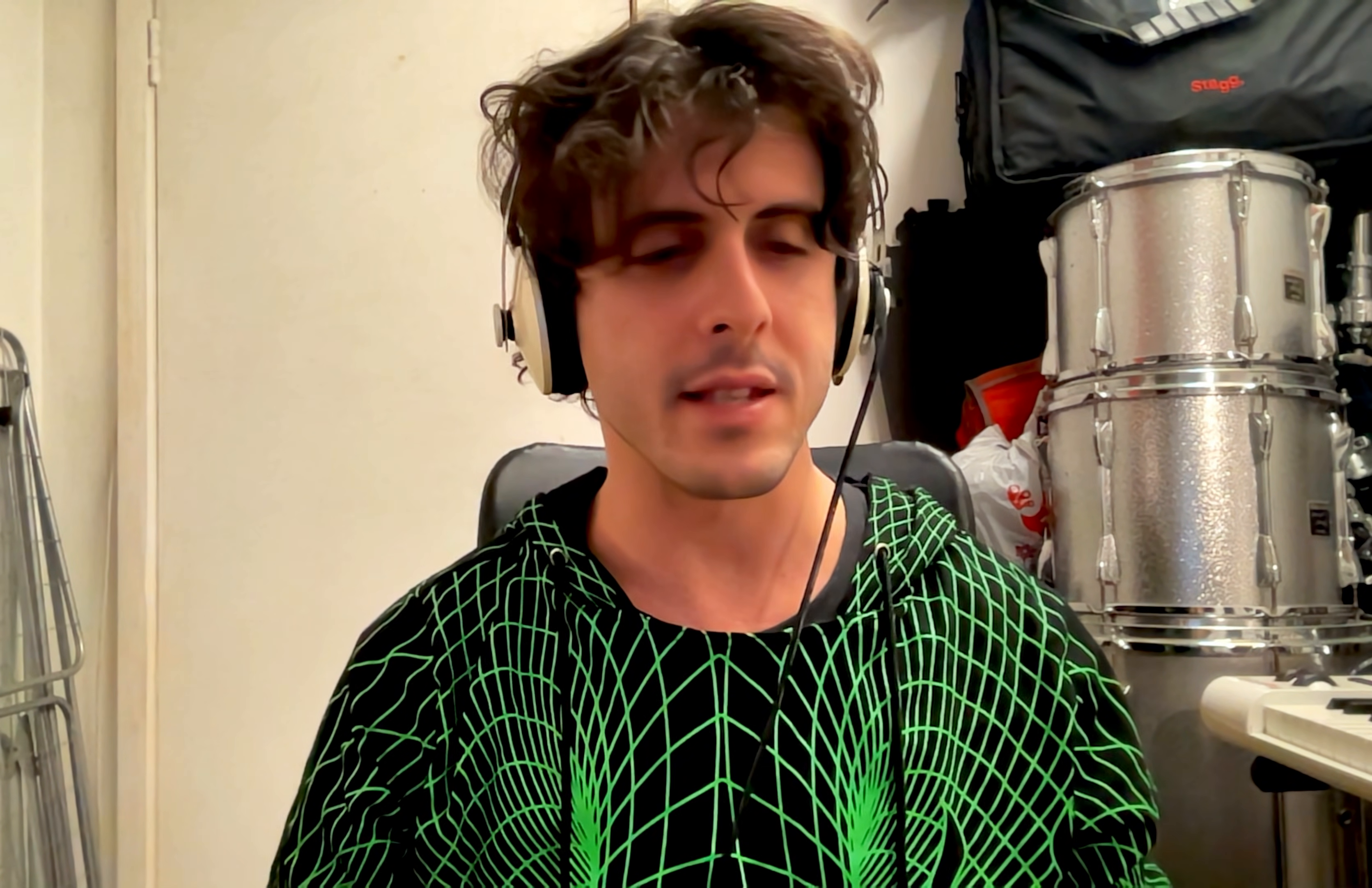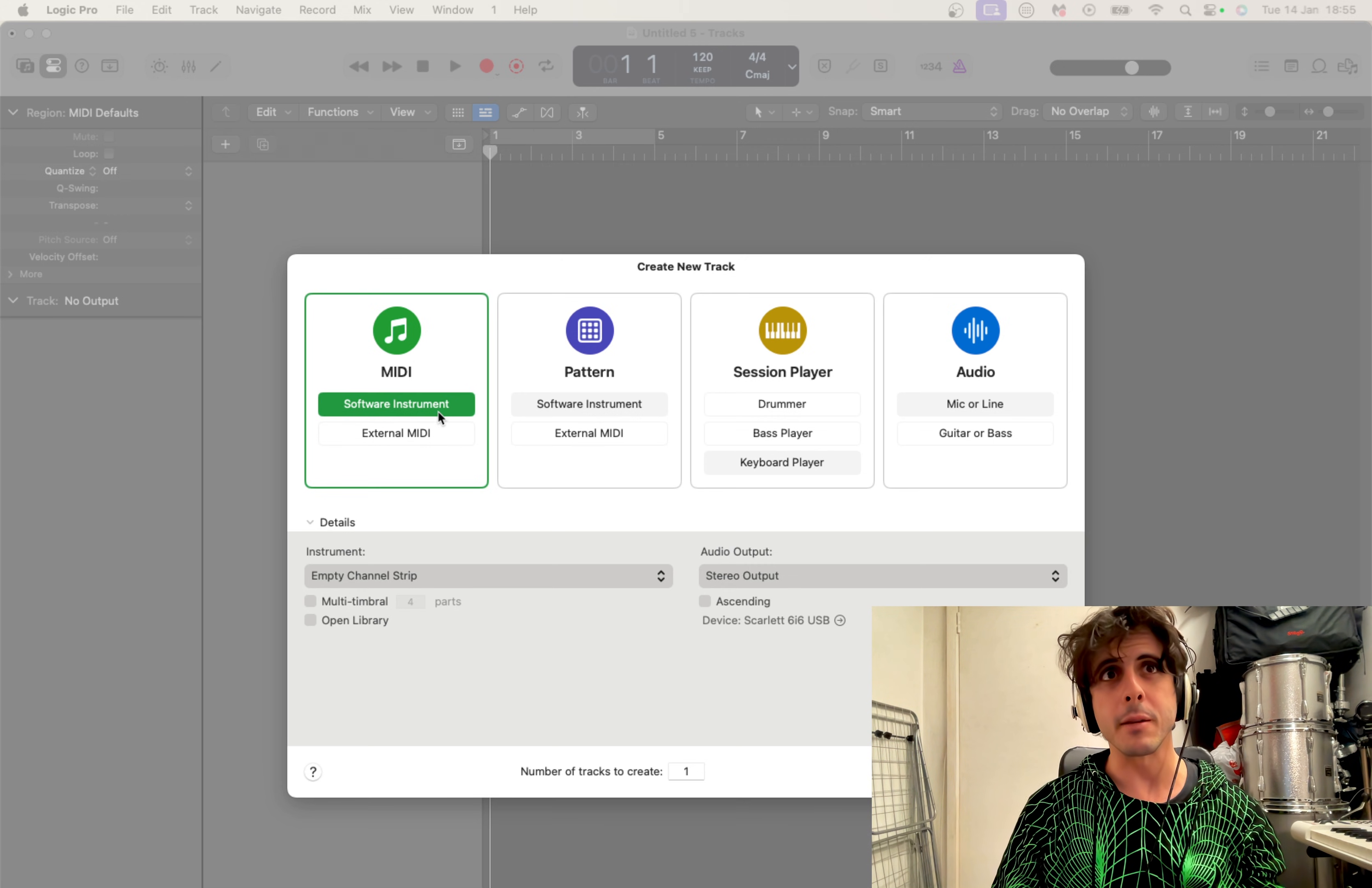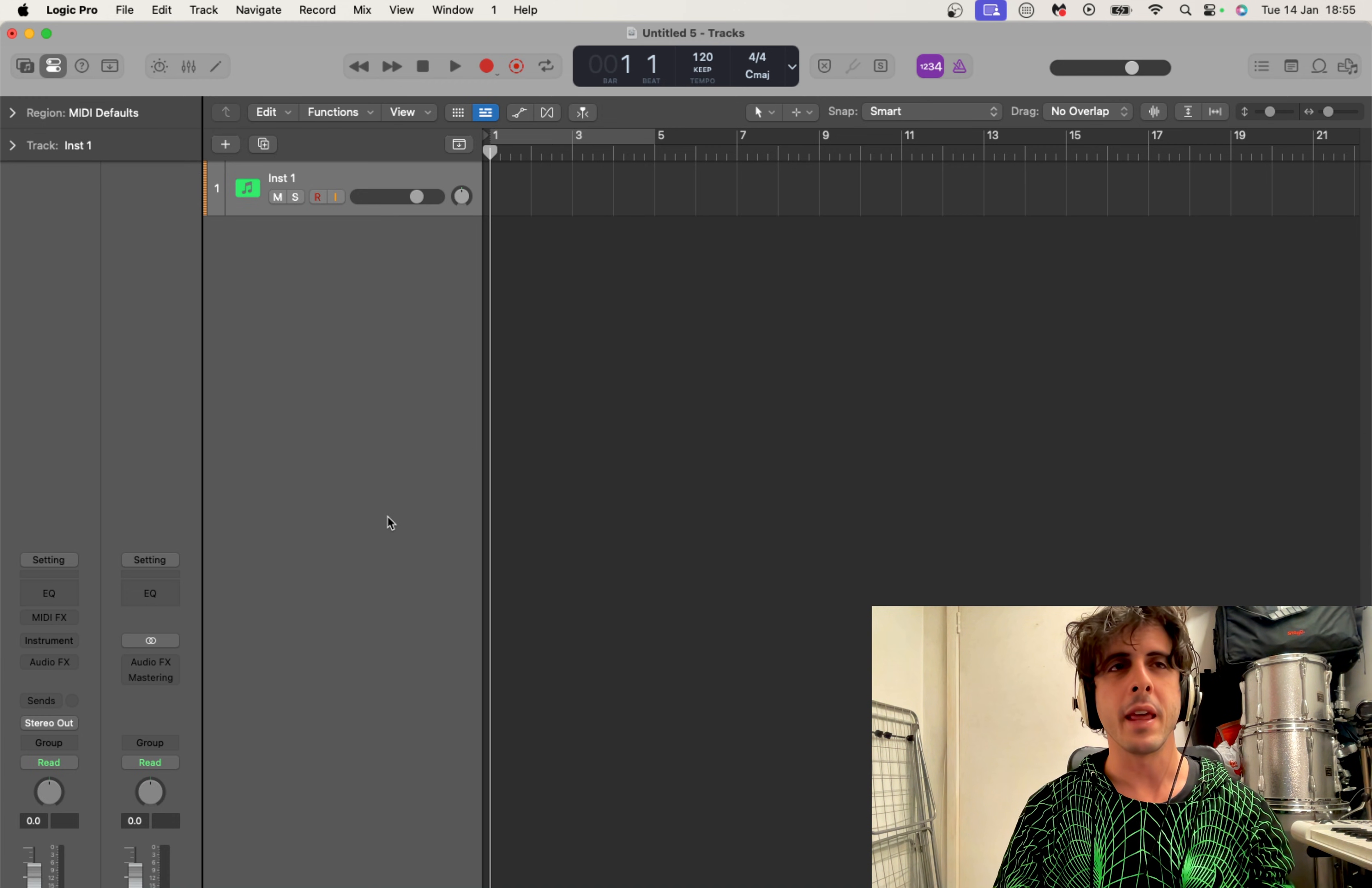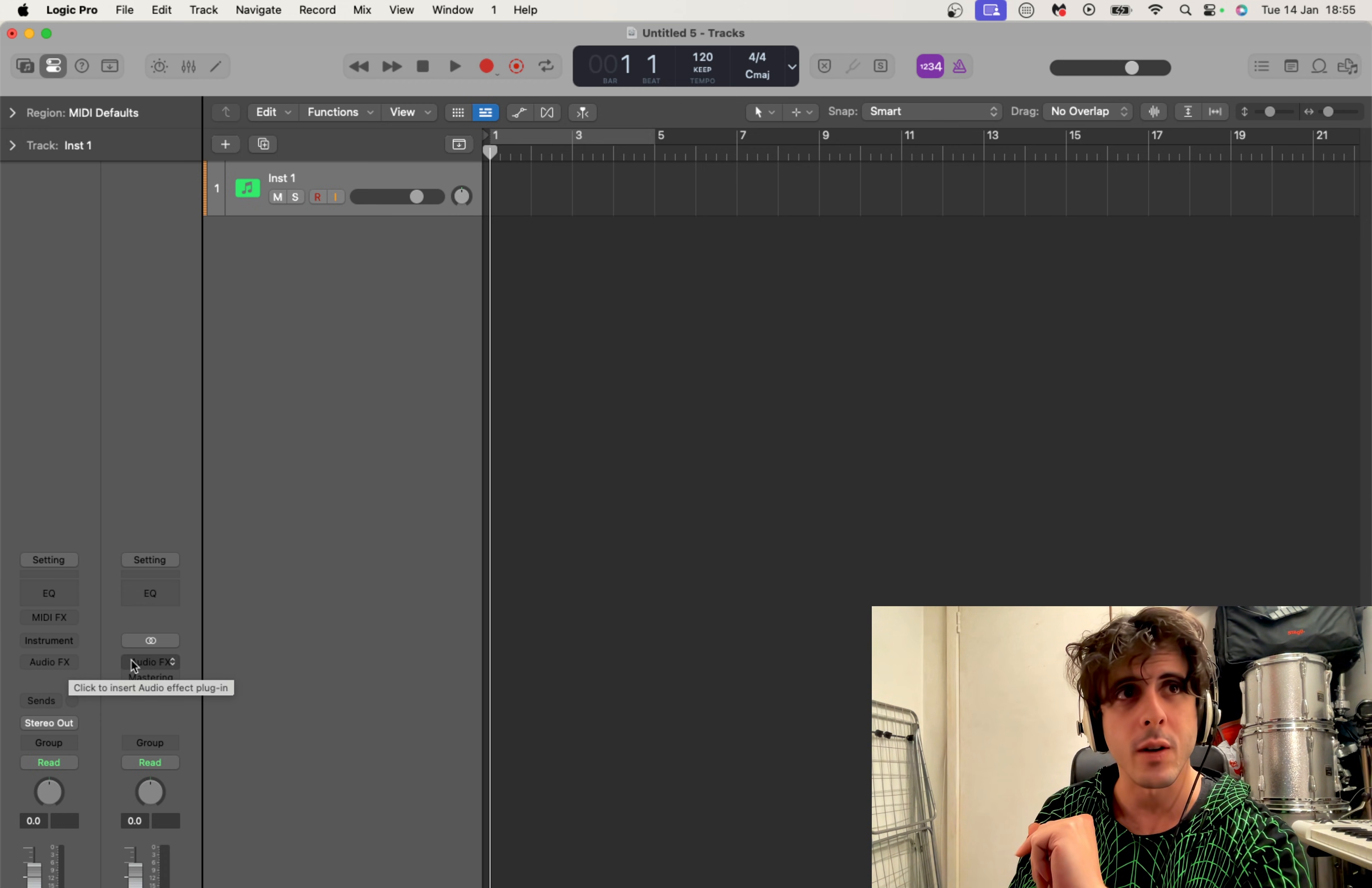But now let's dive straight into it. First of all, we're going to create whichever instrument track you want. I'm going to create a MIDI software instrument track. So we have our instrument track here and now we're going to click on the channel strip. The thing about the latest version of Logic Pro is that when you click on Audio on the left-hand side of the screen, you have a little search bar here.